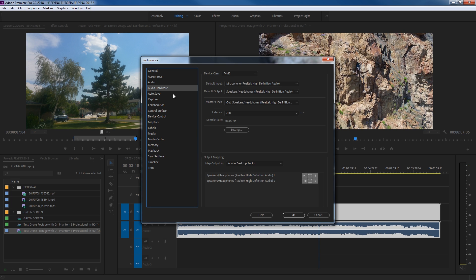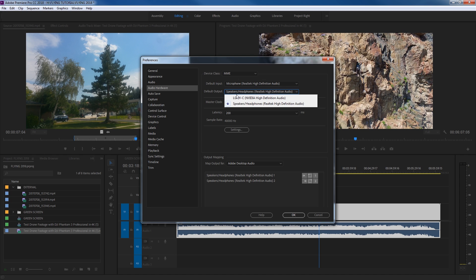Under Audio Hardware, this decides what speakers or audio source to play to. If you have an interface device that plugs in via USB or FireWire, you can choose your output. Right now I'm plugged into an HD television and I can choose to play the audio through my HD television or through my regular speakers headphone jack. If you have an interface device — like a Blackmagic or a Motu — you can choose to play out through that.